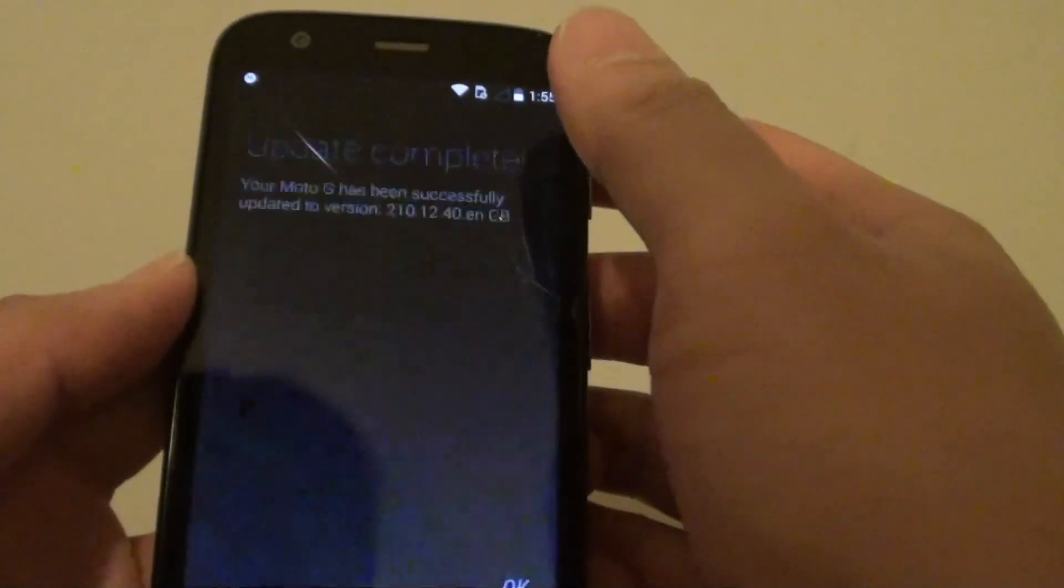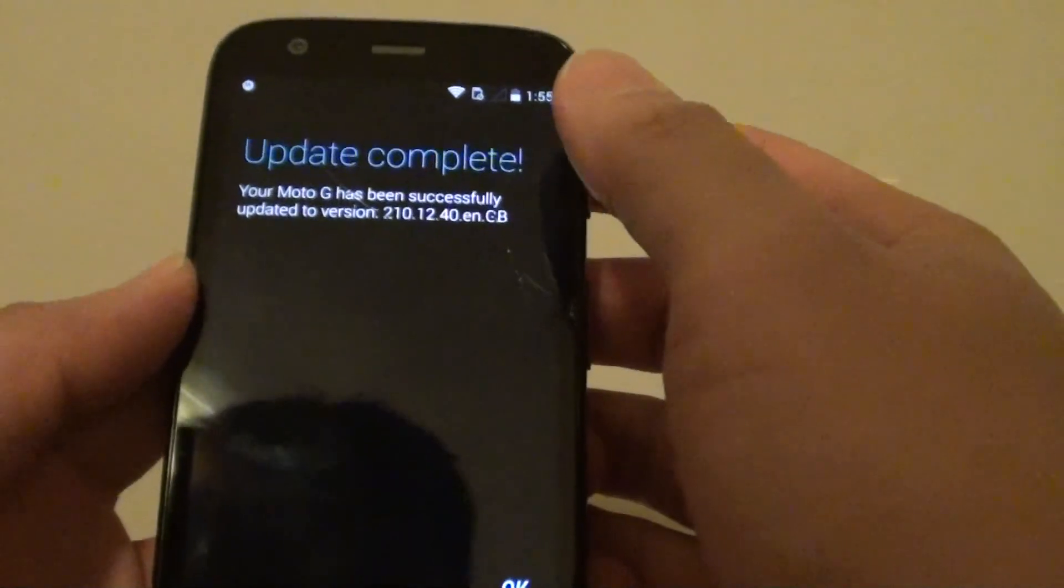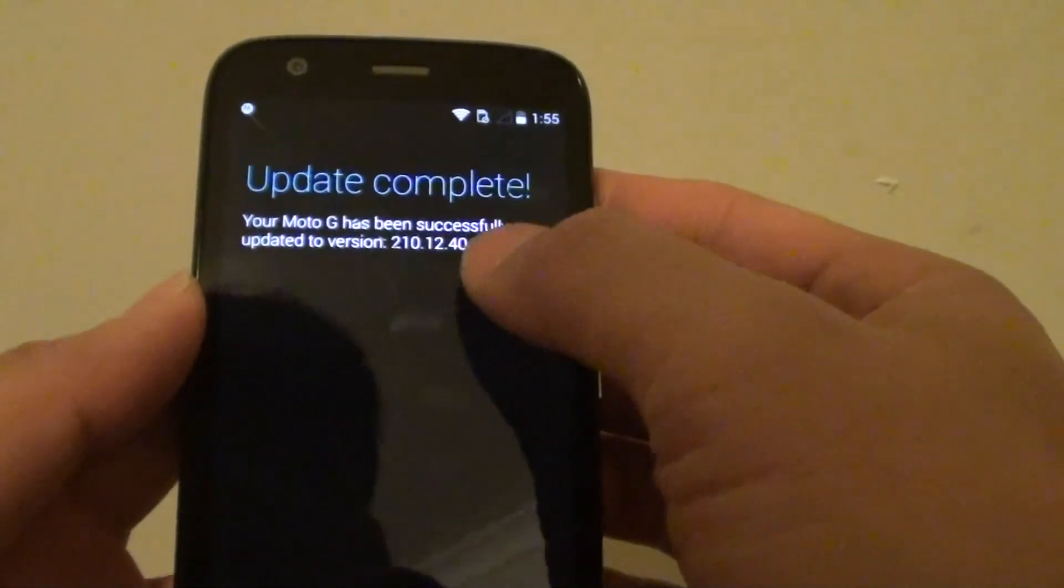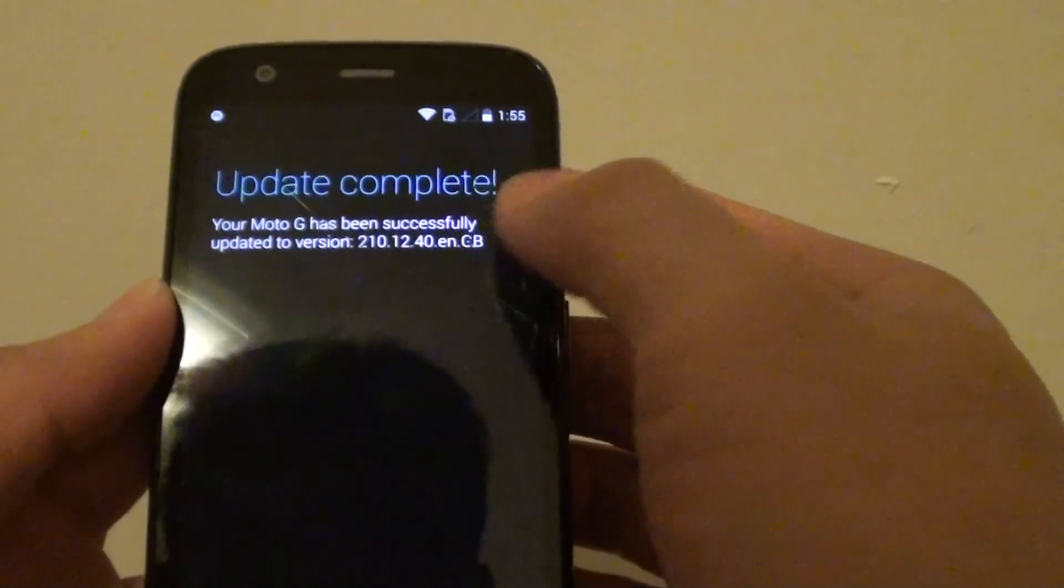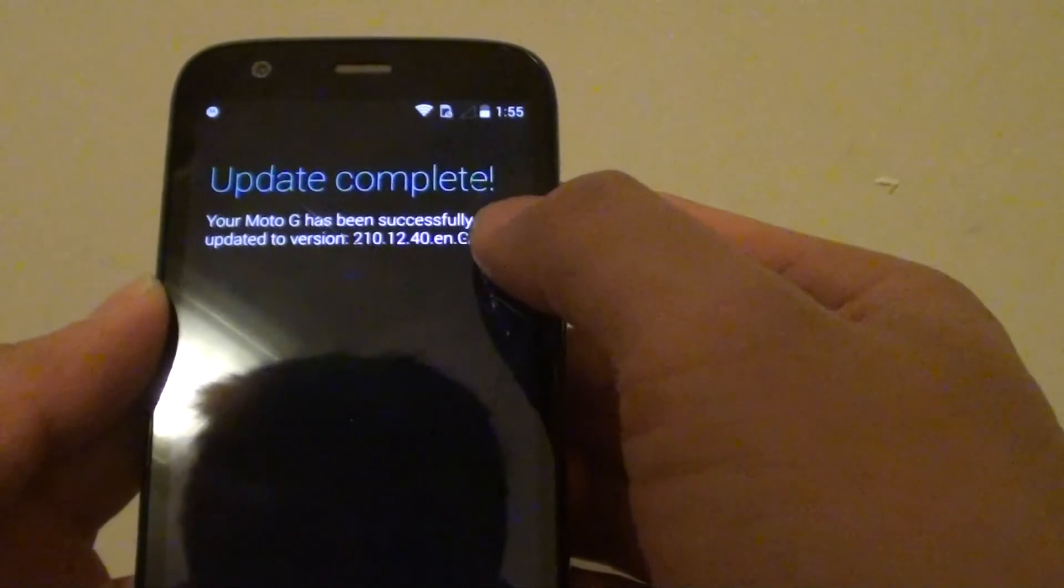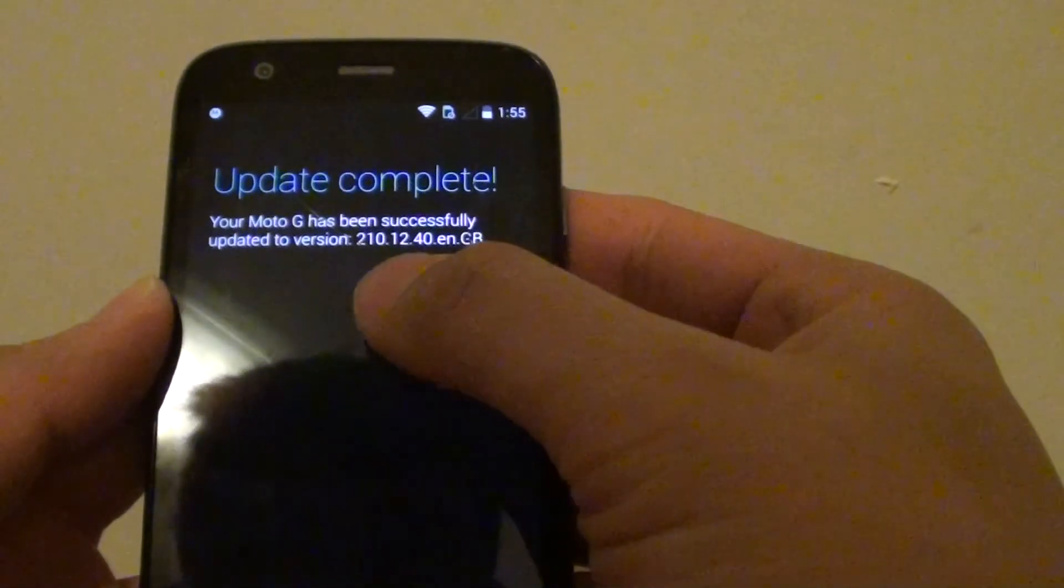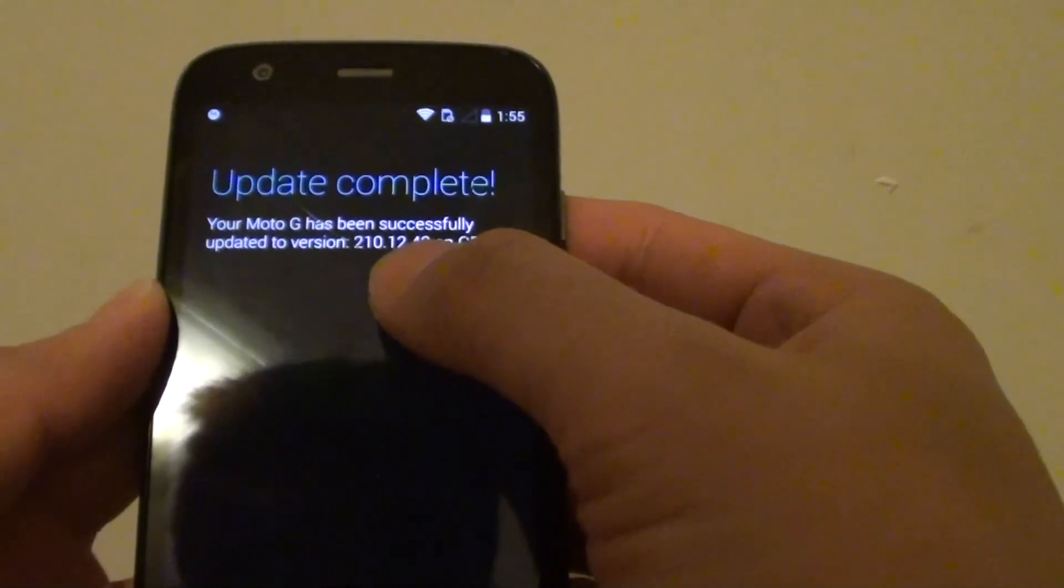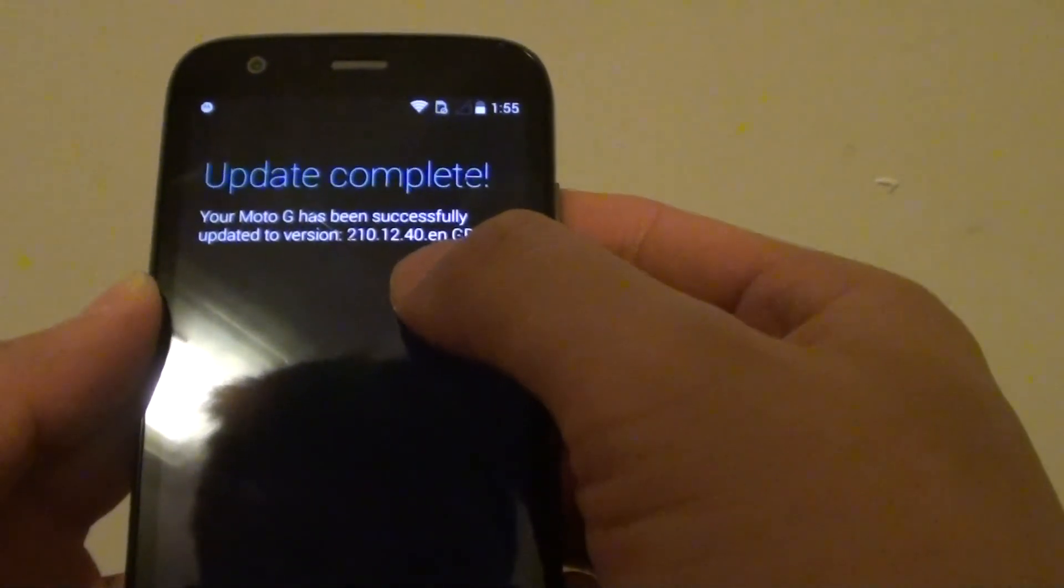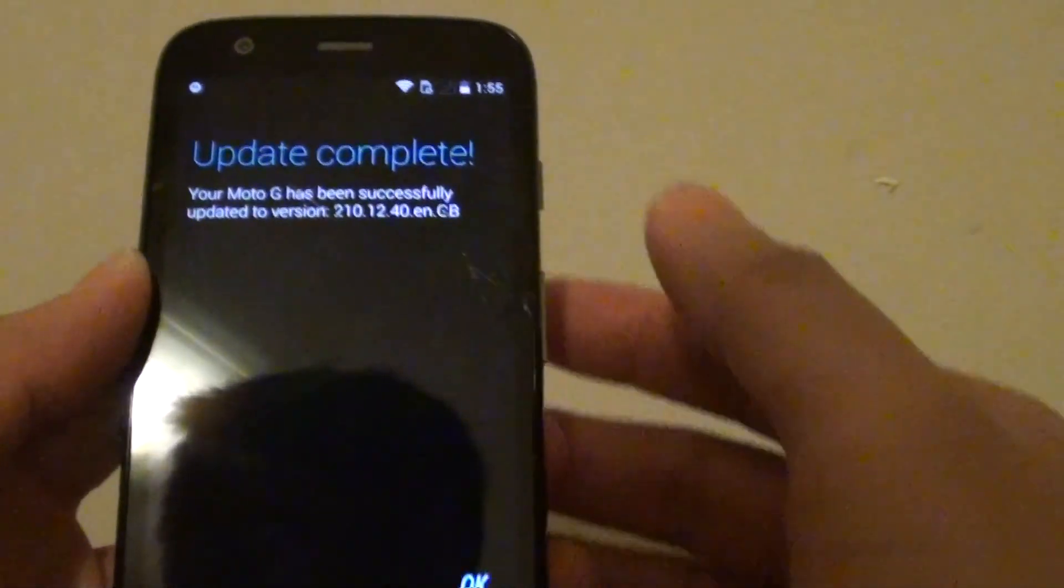Going to phone update. Update complete. Your Moto G has been successfully updated to version 2.1.0.1.2.4.0.